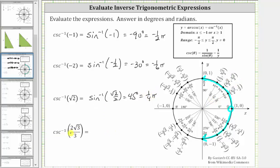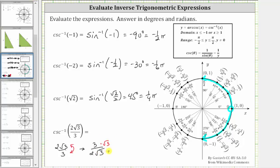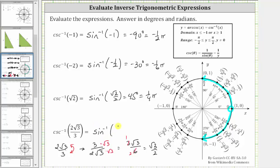For the last example, we have inverse cosecant of two square root three divided by three. The cosecant function value is two square root three divided by three, so let's find the sine function value, which is the reciprocal: three divided by two square root three. We rationalize the denominator by multiplying numerator and denominator by square root three, giving us three square root three over six, which simplifies to square root three divided by two. Therefore, inverse cosecant of two square root three divided by three equals inverse sine of square root three divided by two.